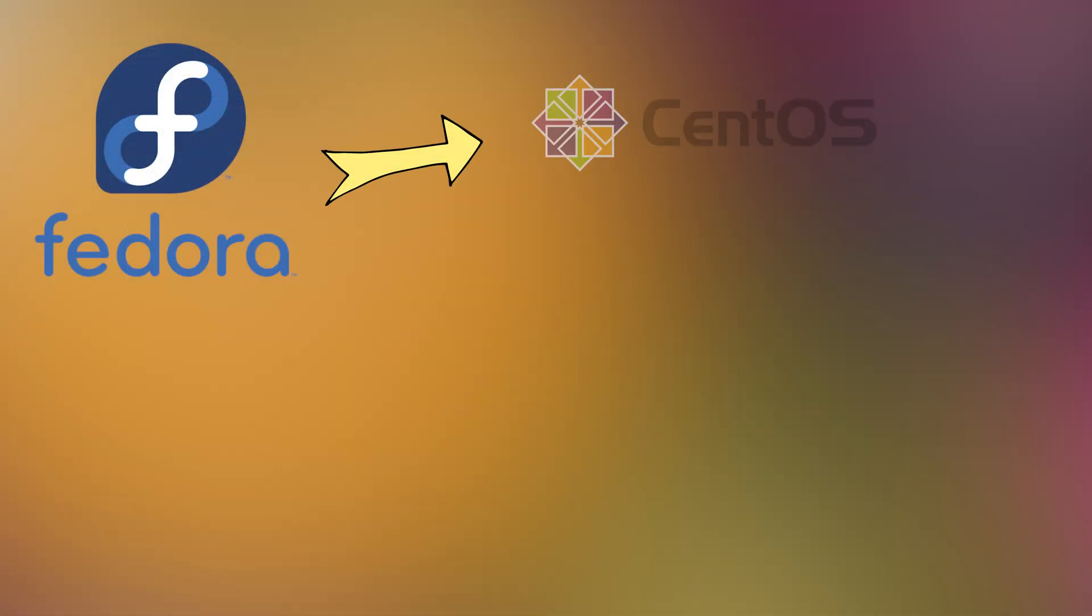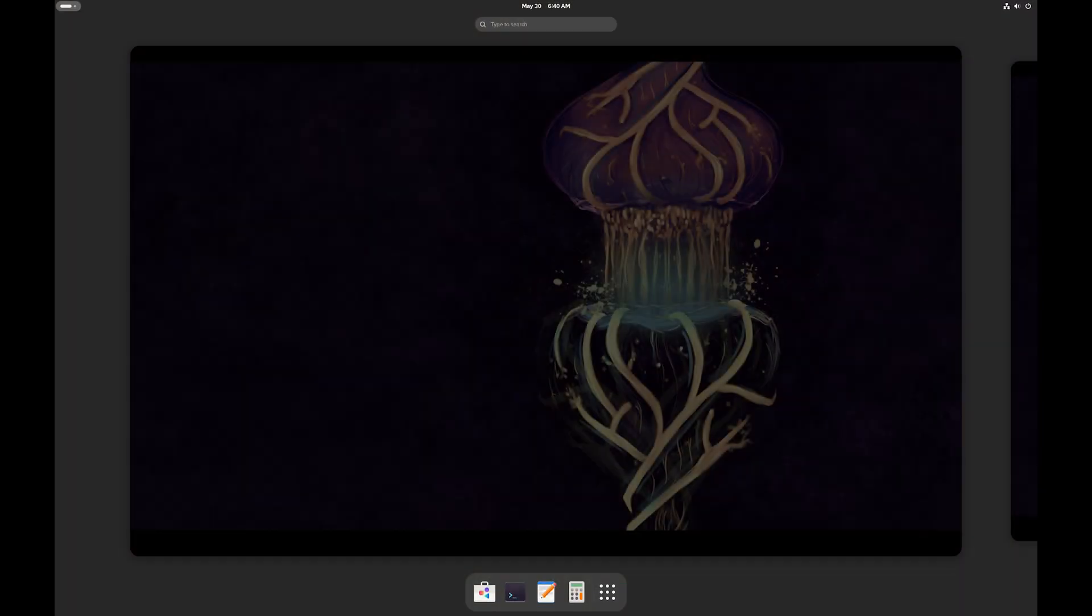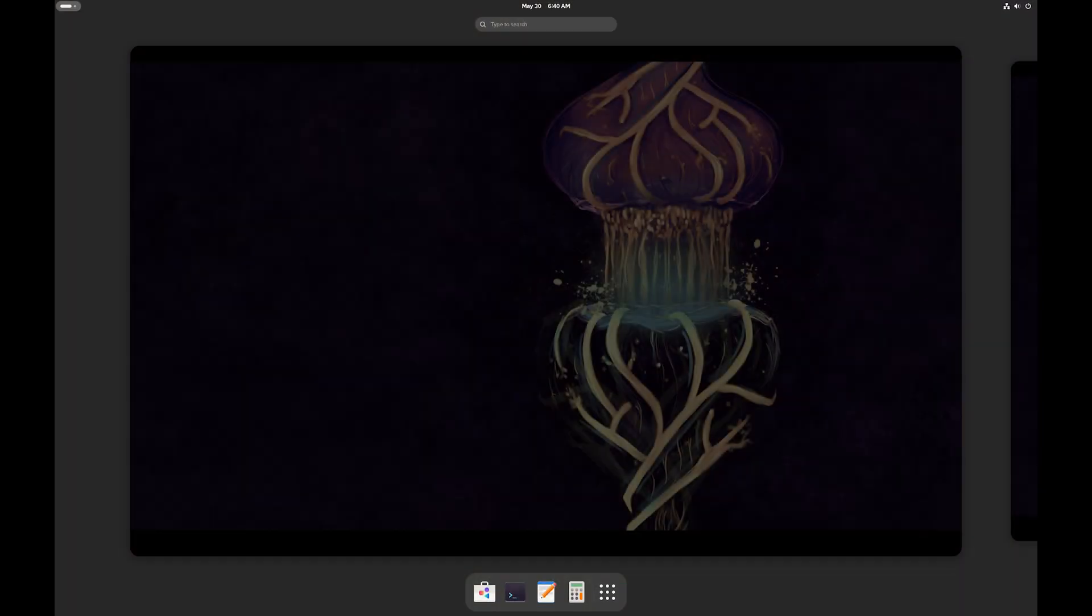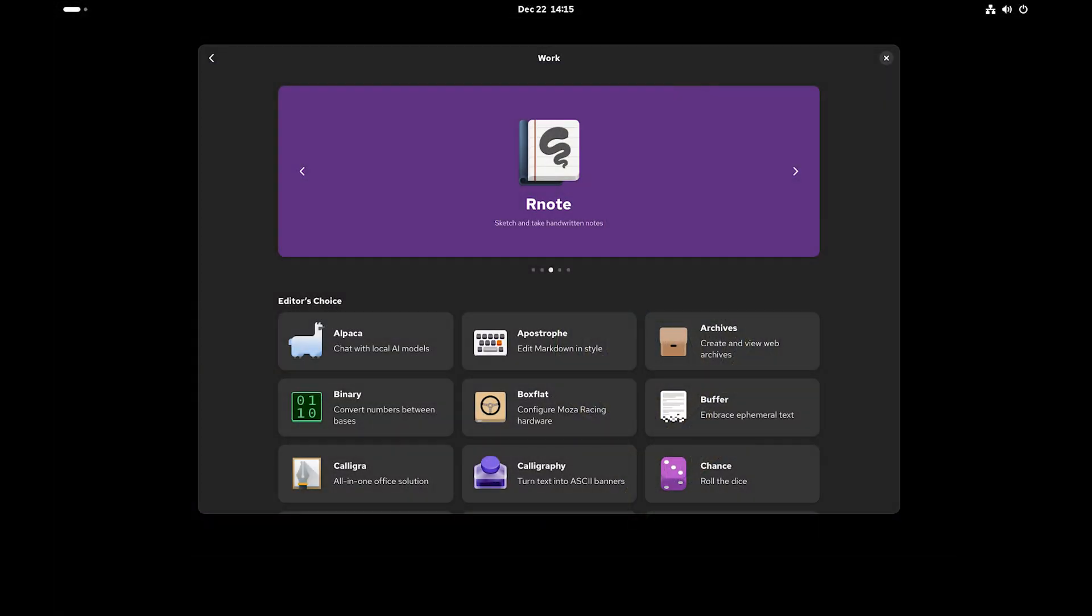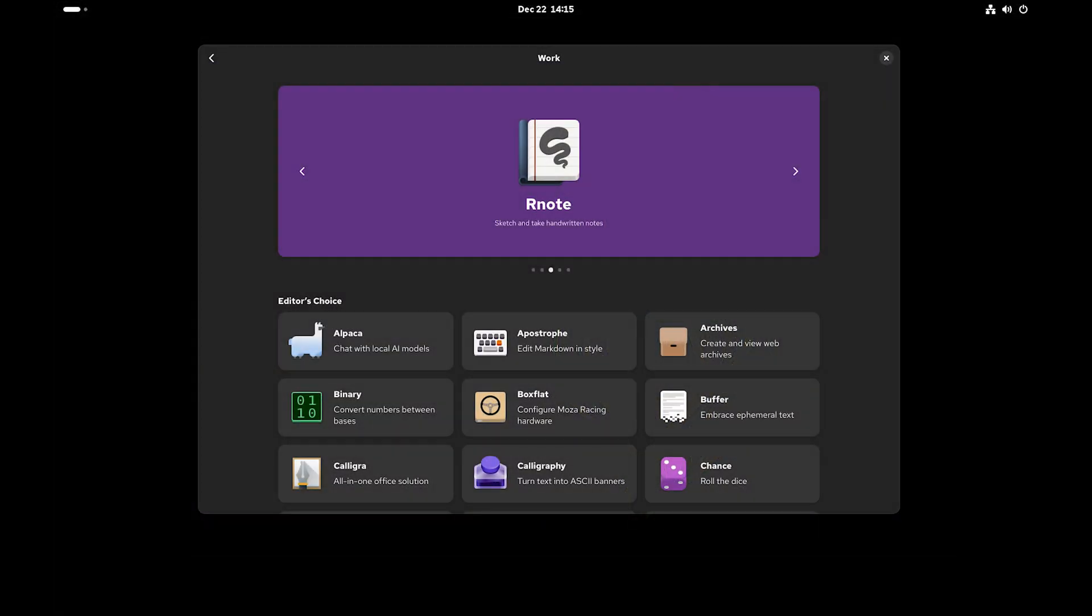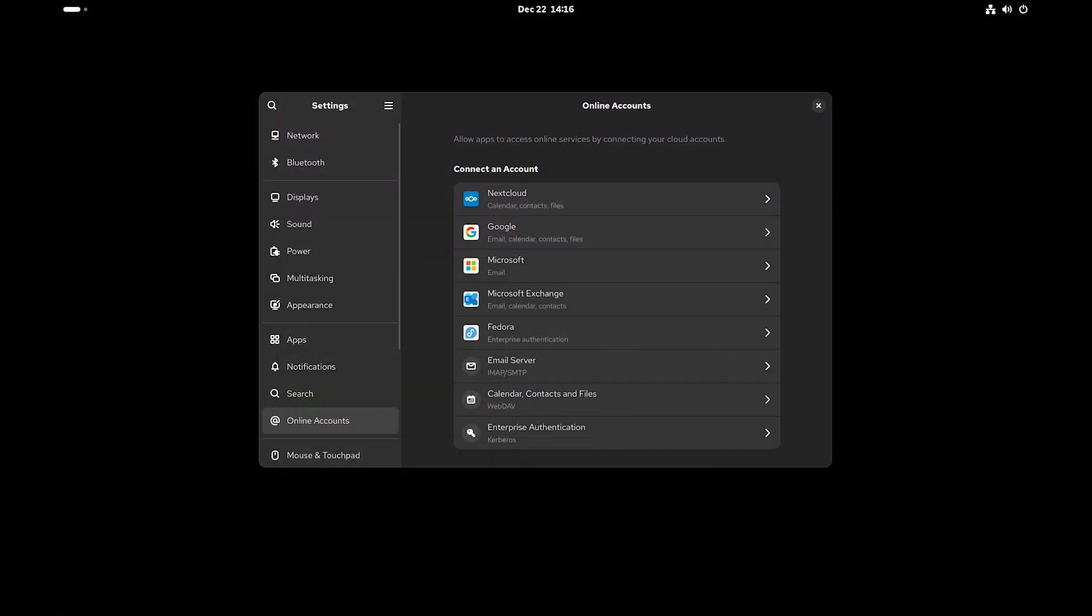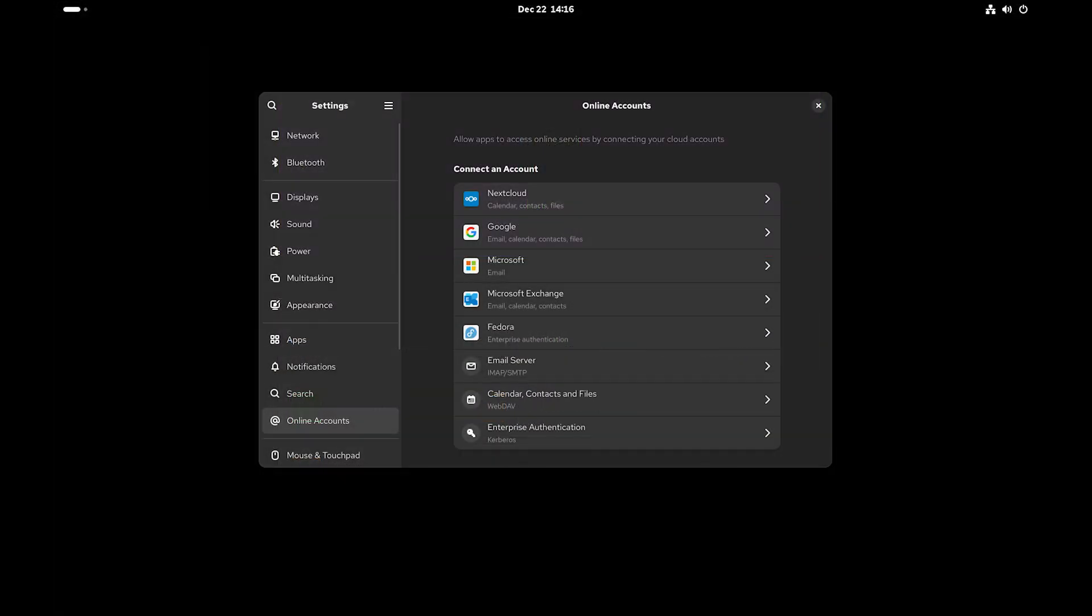Then comes CentoStream. Once features are tested in Fedora, they move into CentoStream. It's more stable than Fedora but still free. It's great for developers and testers who want a more stable version than Fedora, but still want it to be free.